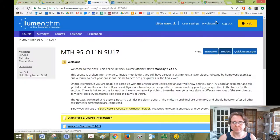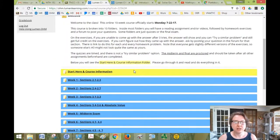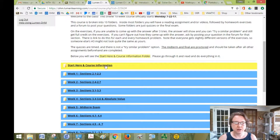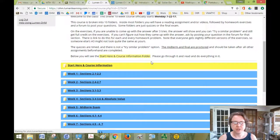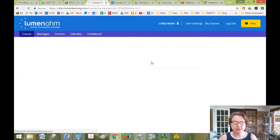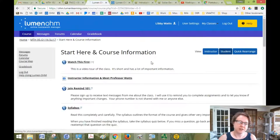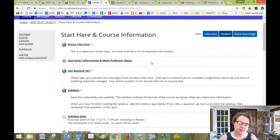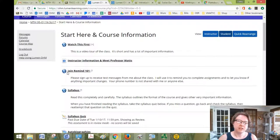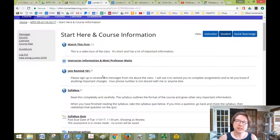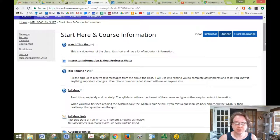So Start Here: Course Information is where you're going to start, and this is how you found this video. I really like you to join Remind 101 because it's like text messaging and it's a really good way for us to communicate over the semester.